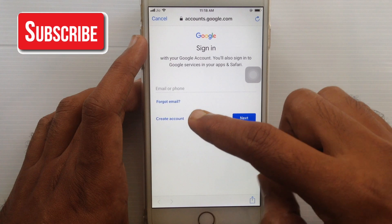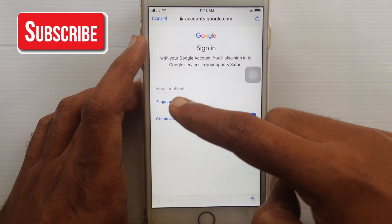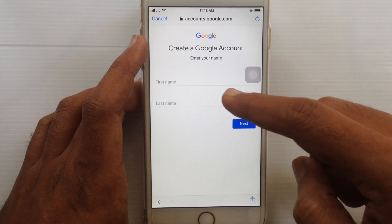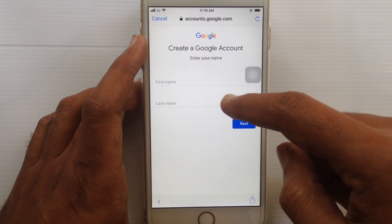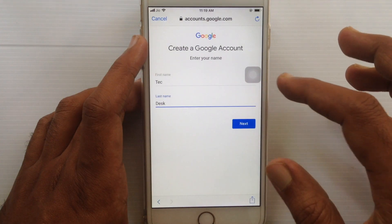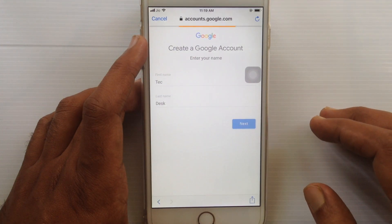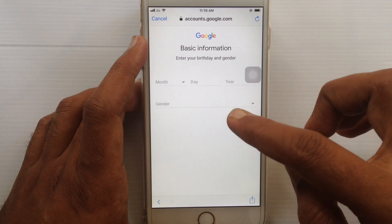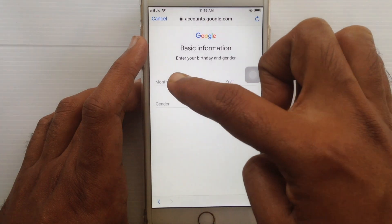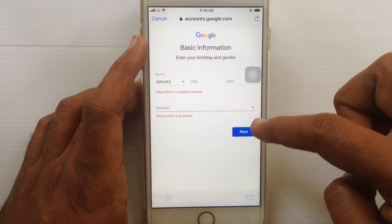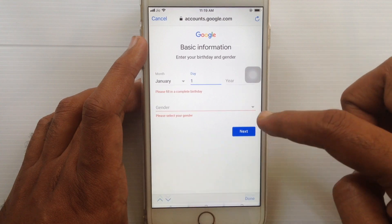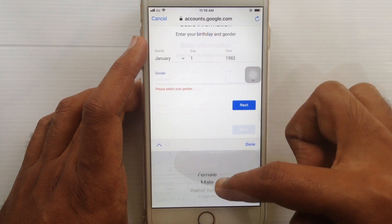Tap on Create Account. Type your first name and last name and tap the Next button. Enter your date of birth — tap on Month and select the month, then tap on Day and select the day, and also the year.